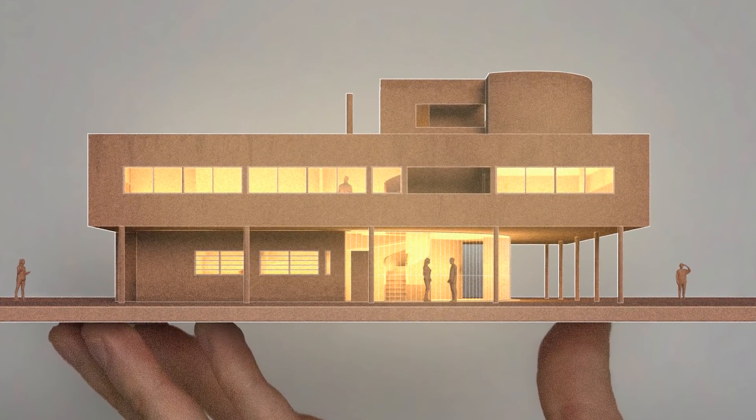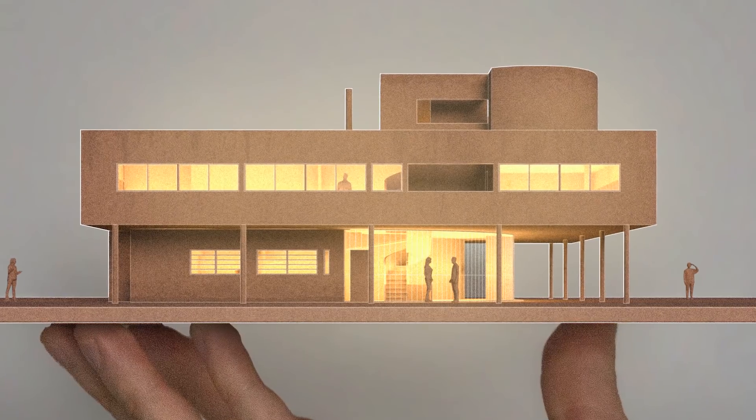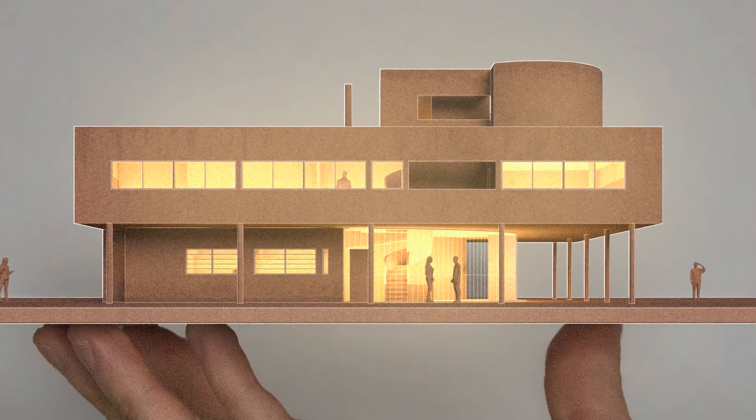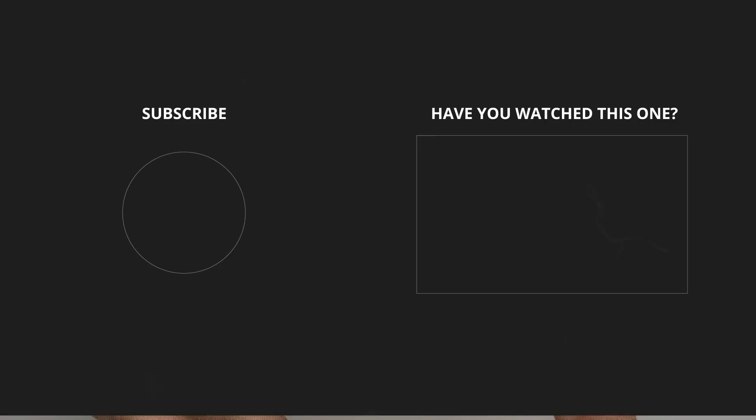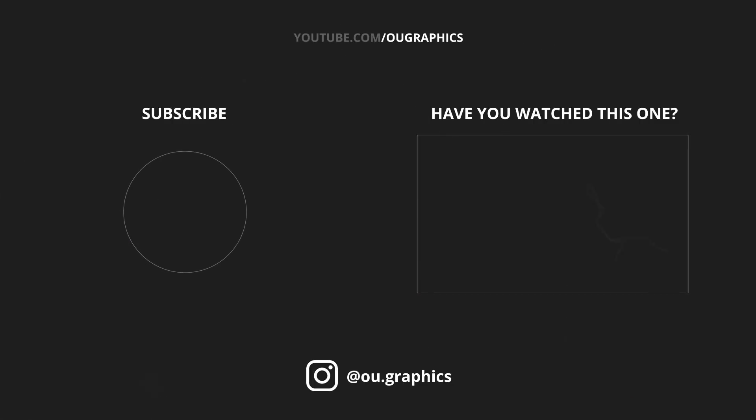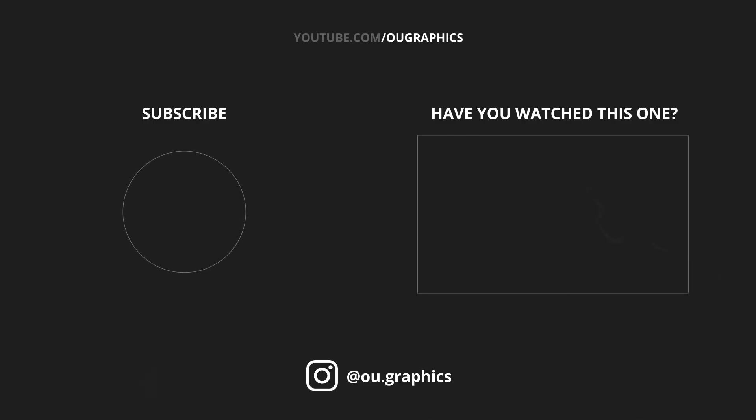Well, thanks a lot for watching. I hope you learned something today. If so, make sure to give this video a like. And as always, I'll see you in the next one. Stay safe, guys. Bye.